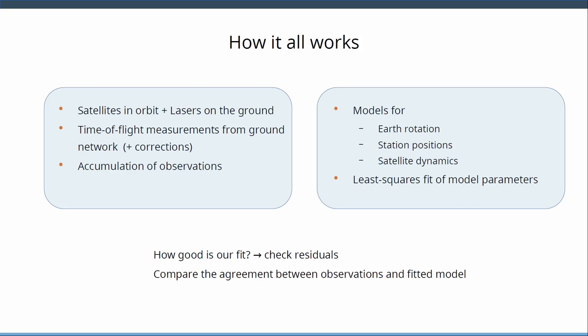On the other hand we have the model, the computed branch. We have models that take into account different aspects of earth orientation, of the geometry of the stations and the time variability, and then of course we have everything related to the satellite dynamics and the geodesy. The geeks amongst you will recognize there the three pillars of geodesy: orientation, geometry, and gravity.